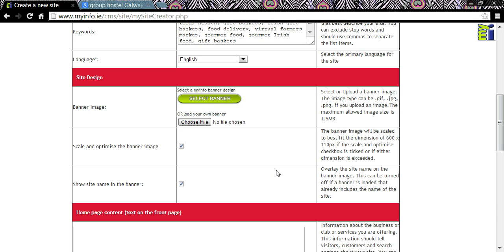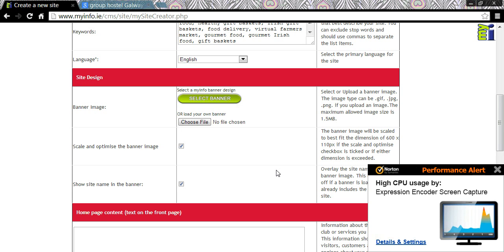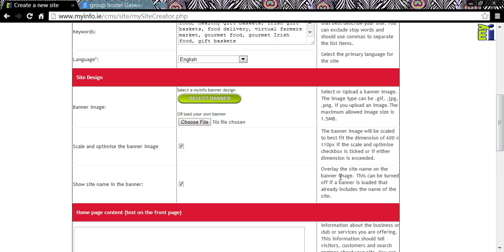If you forget to select a banner or try to use an image that is too large, then we insert a My Info banner instead — you can change this later. It is a good idea to show your site name in the banner, so leave that in unless you have inserted an image that already has your organisation name included.